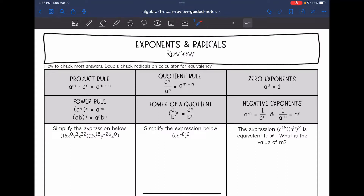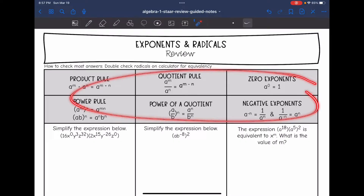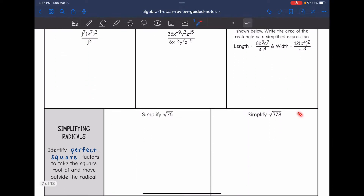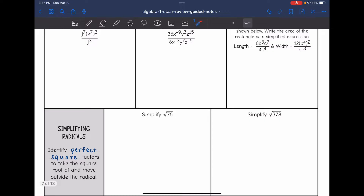Today we are going to be reviewing exponents and radicals. Exponent laws are a little tricky to double check in the calculator — you really just need to go back through and double check that you've been following the rules. But radicals you can double check on the calculator for equivalency, so once we get down to these problems we will double check our answers that way.